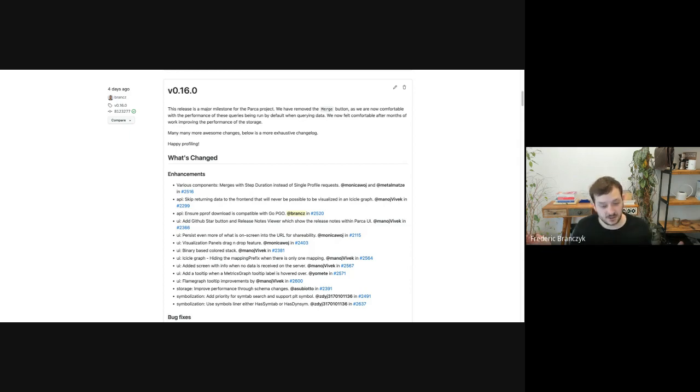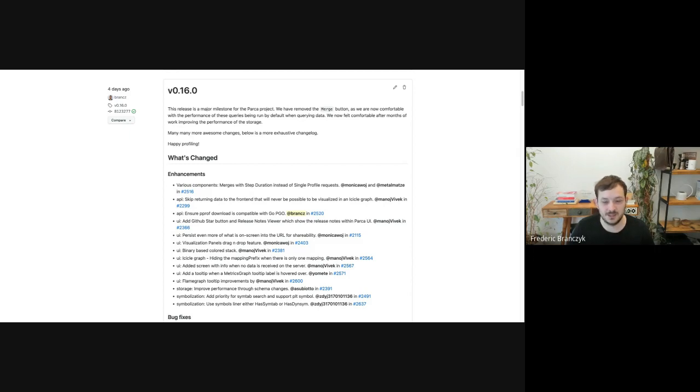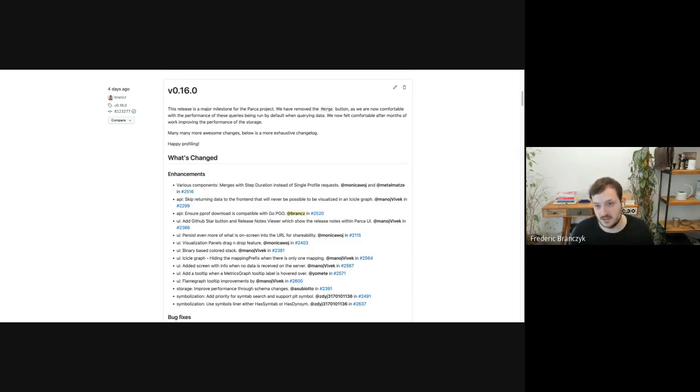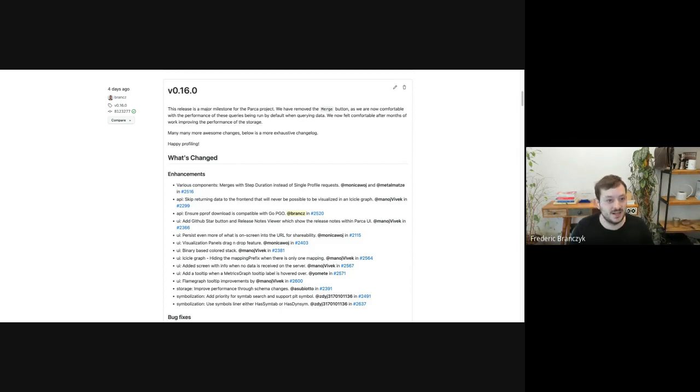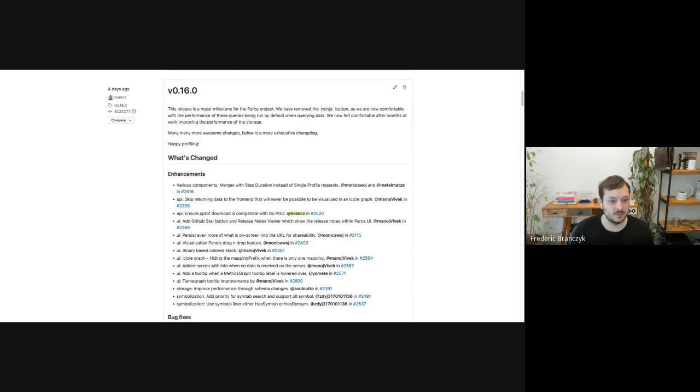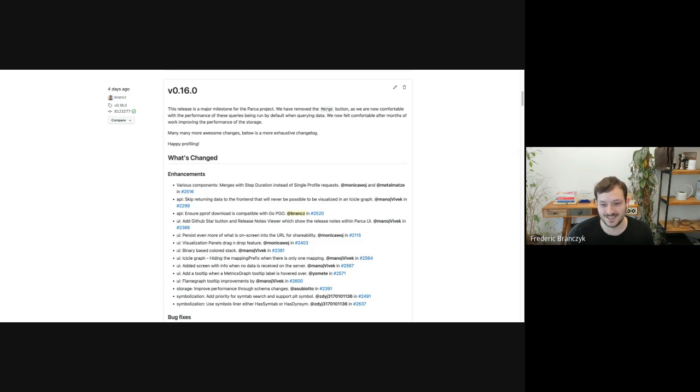Big shout out to Monica and Matthias for working on this. But really, we do have to do a shout out to absolutely everyone in the project because this has been basically a year long journey to get here. We've improved the flame graph a bunch. Manoj has worked on that a ton, but also several other people have. The storage is only in this shape because of several people's work. So really, we should recognize everyone who's touched this project essentially in the last year has probably had an impact on this.